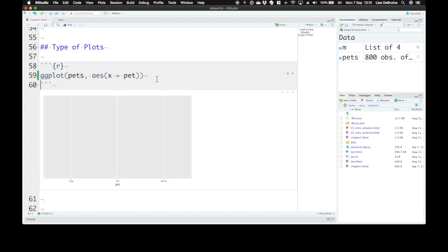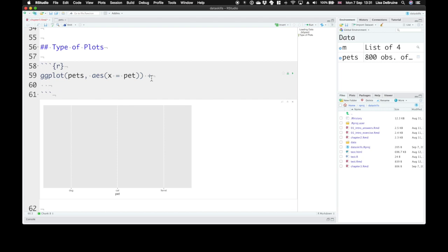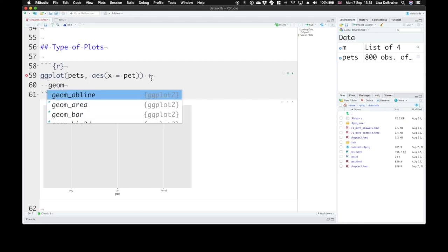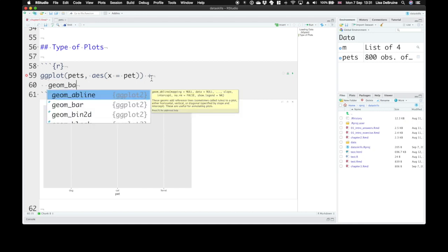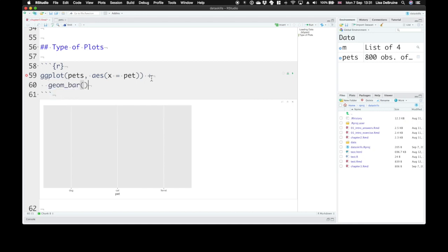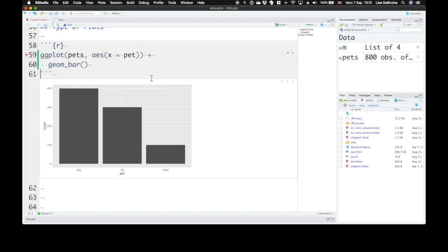What we want to represent on the x-axis is the pet types from the table pets. If we just run this it sets us up a blank plot. Now we need to tell it what sort of visualization we want. We start with geom_bar and that will give us bars that represent the count.